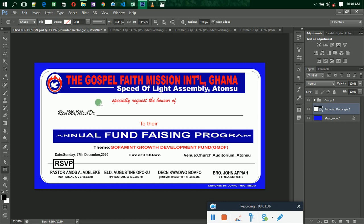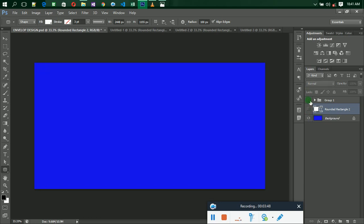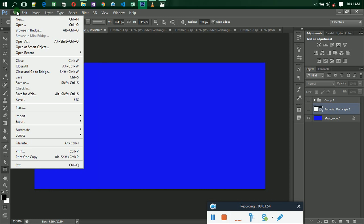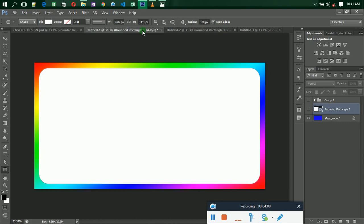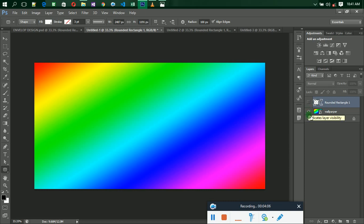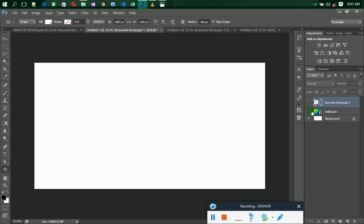Now let's do the second one. The second method is you apply a background image. Go to File, then New, and select your paper — make sure you have a background white paper set up.